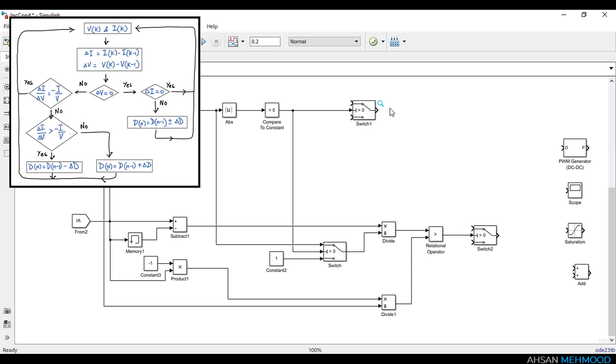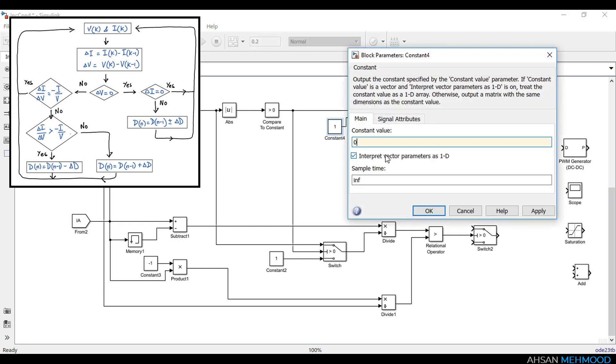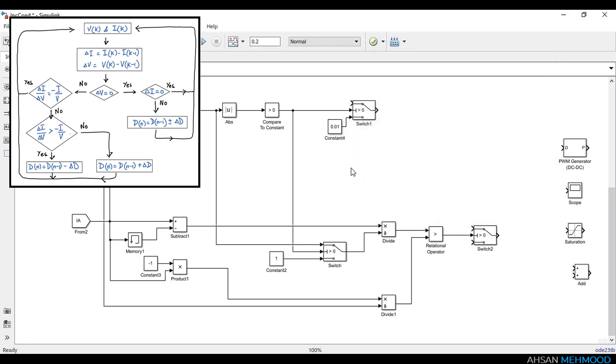When delta IA is equal to zero it means we are at MPP, therefore we do not need to change the duty ratio. But if it is not equal to zero then we can either increase or decrease the duty ratio as shown on the flowchart. So whenever value of delta VA is equal to zero we will keep positive perturbation, that is plus 0.01. For this purpose we will use a constant block which stores the value of positive delta D.